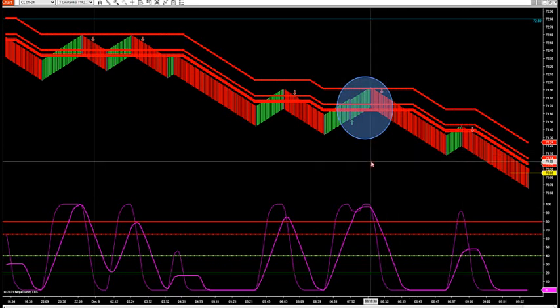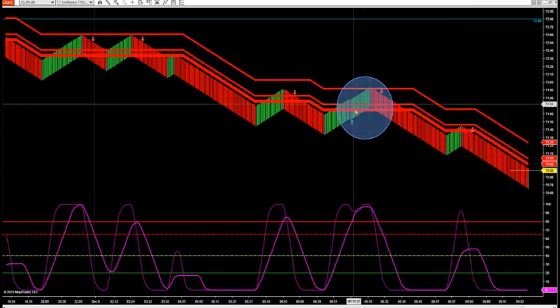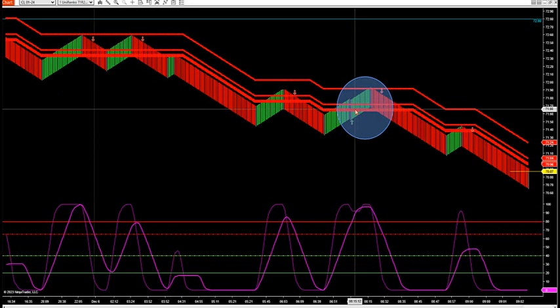Let's go in. This is crude oil this morning. We're getting nice price action from crude this morning off the trap.